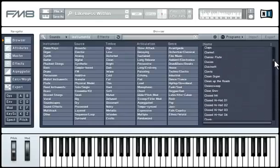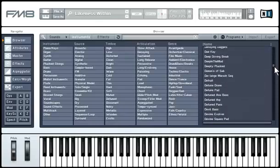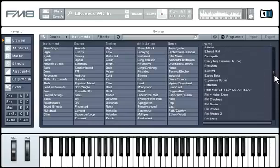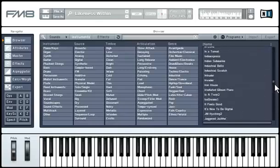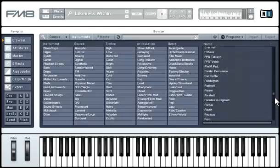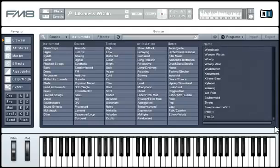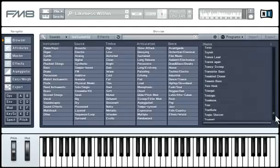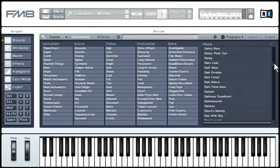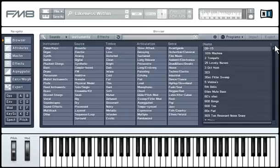All library sounds have been pre-configured and categorized for use within the browser. These are the same attributes used in Kore. Therefore, all sounds are Kore sounds and can immediately be used within Kore.